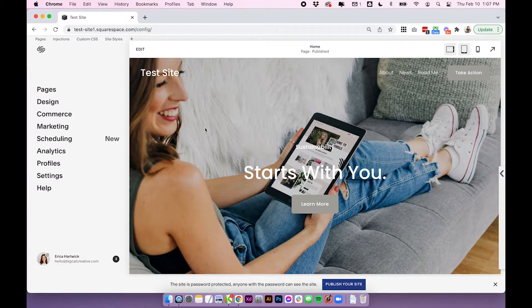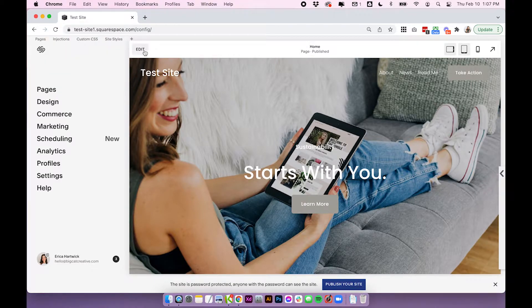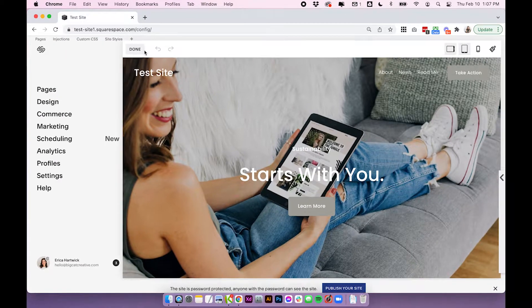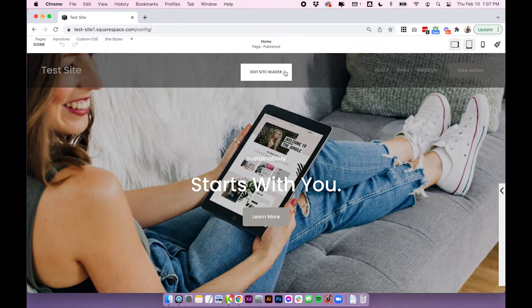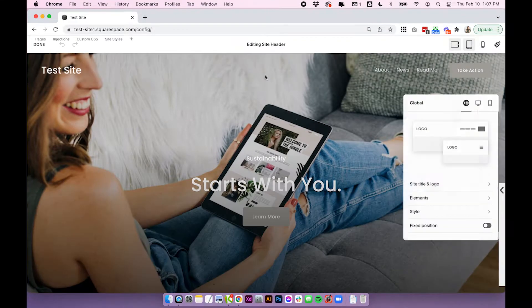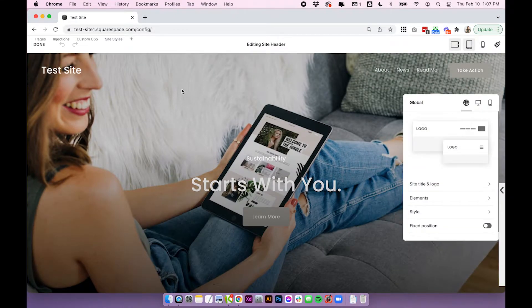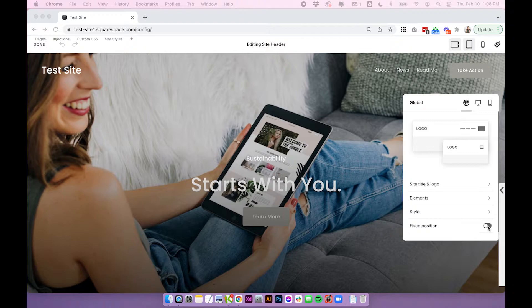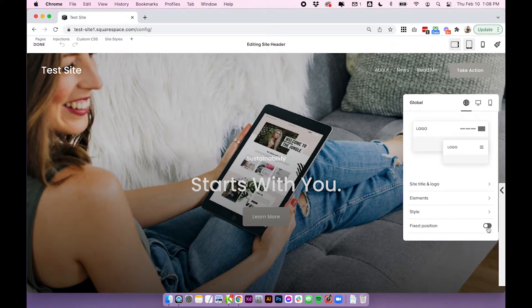Okay so starting with Squarespace 7.1 this is going to be really easy. Click edit on your page, edit site header and at the very bottom you'll see it says fixed position just toggle this on.